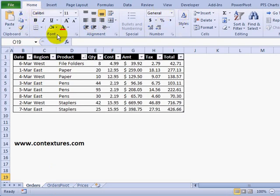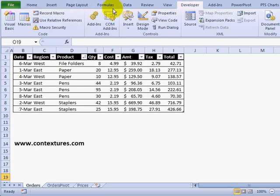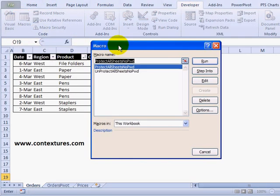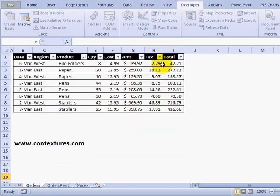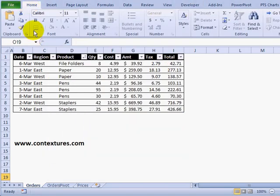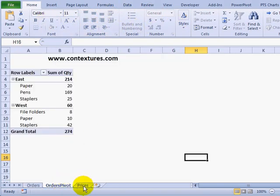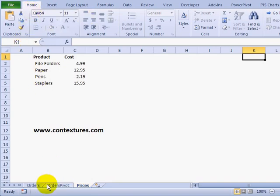On the Home tab, you can see everything is available on the ribbon, so this sheet isn't protected yet. I'll go to the Developer tab and click Macros. I'm looking at the list of macros in this workbook — I have one to protect all the sheets and another to unprotect. So I'm going to protect them and click Run. Now if I go back to the Home tab, most of the commands here are grayed out so they can't be used.